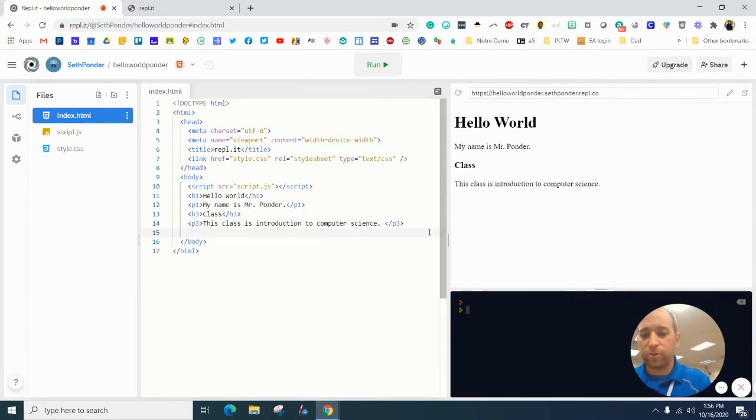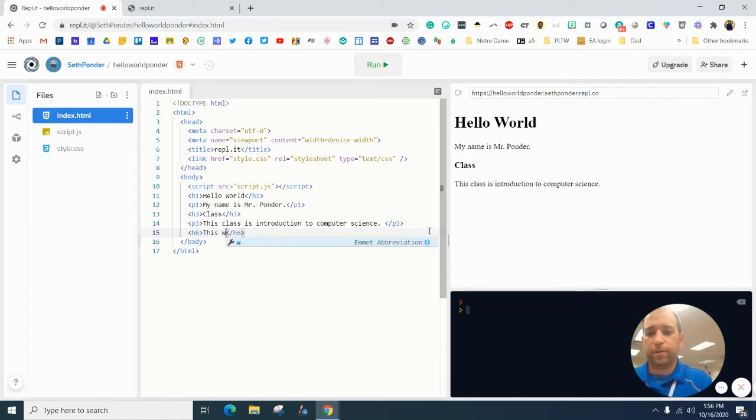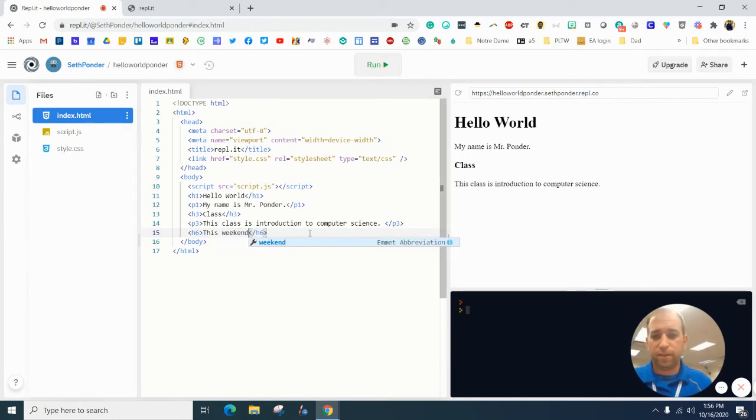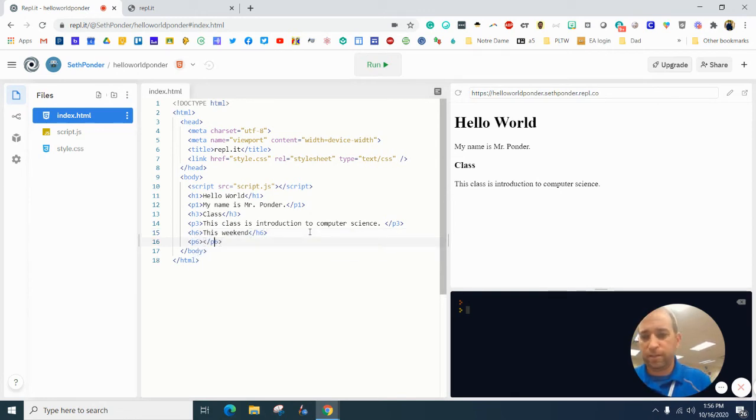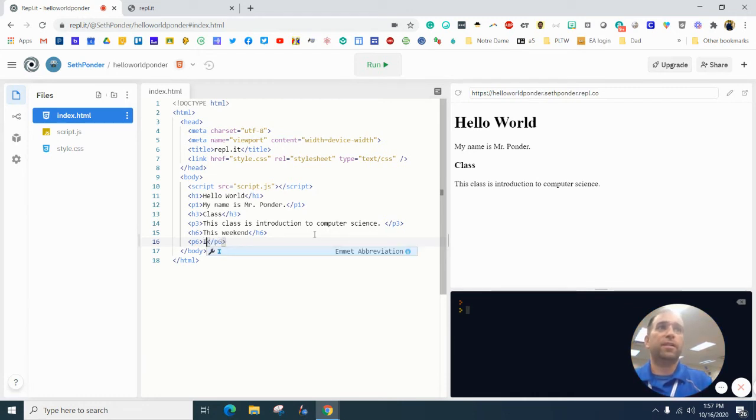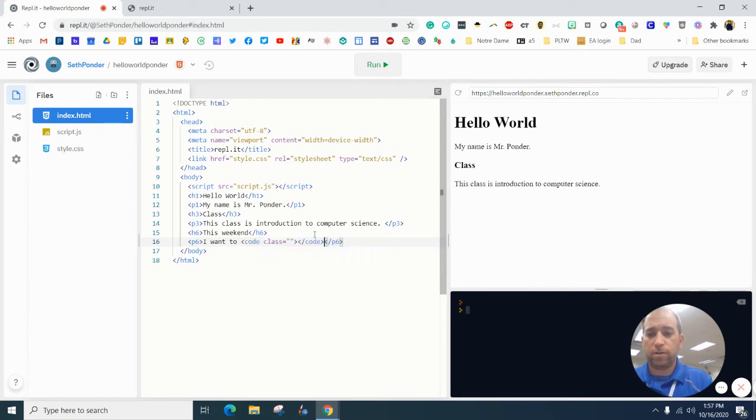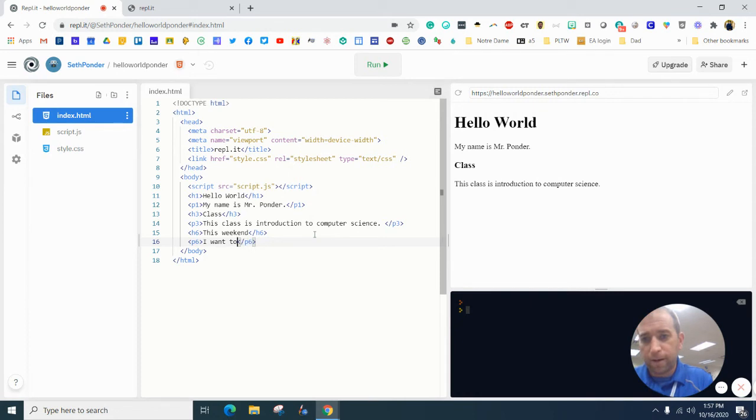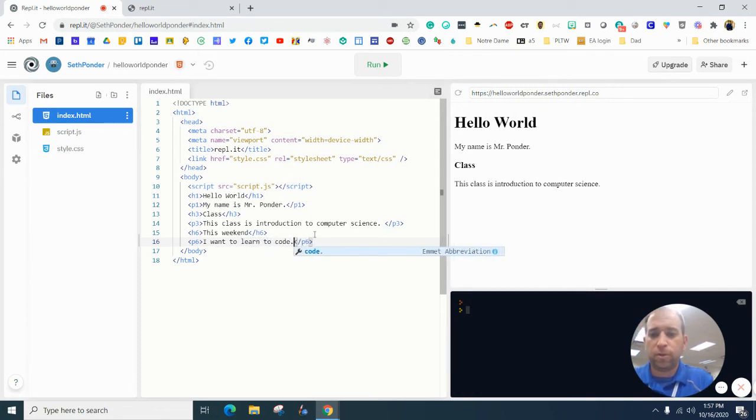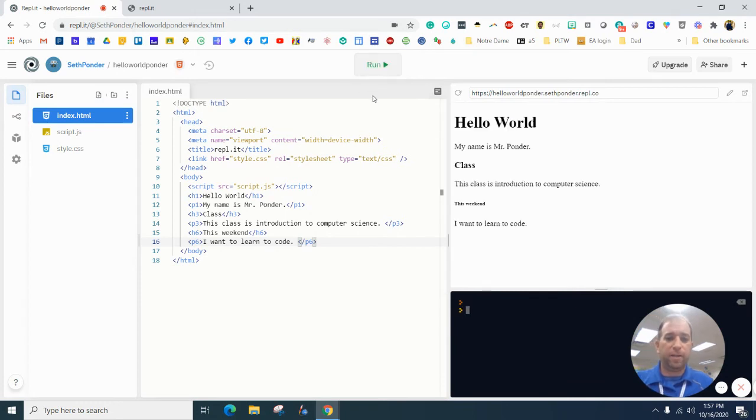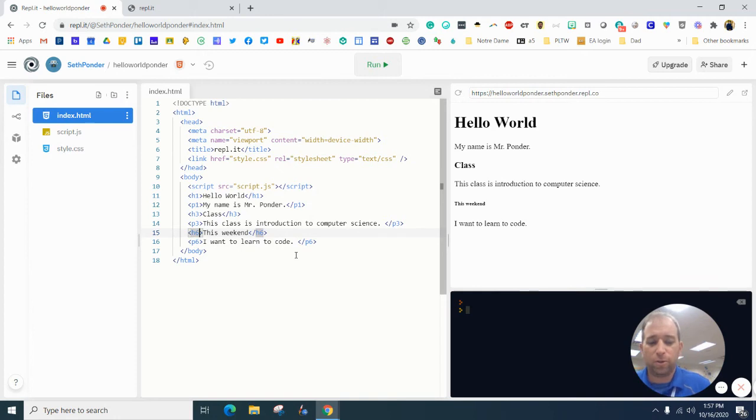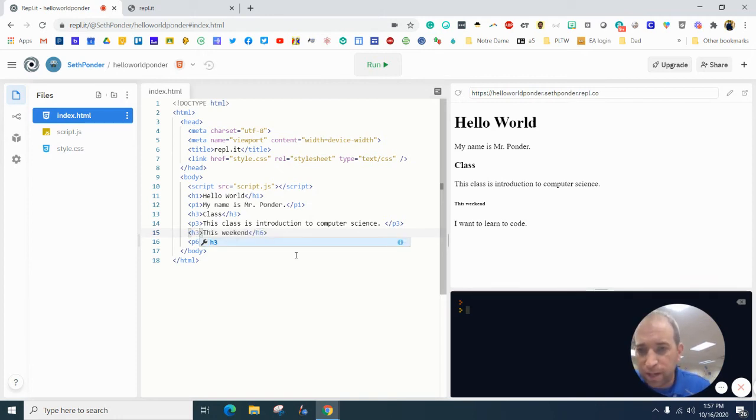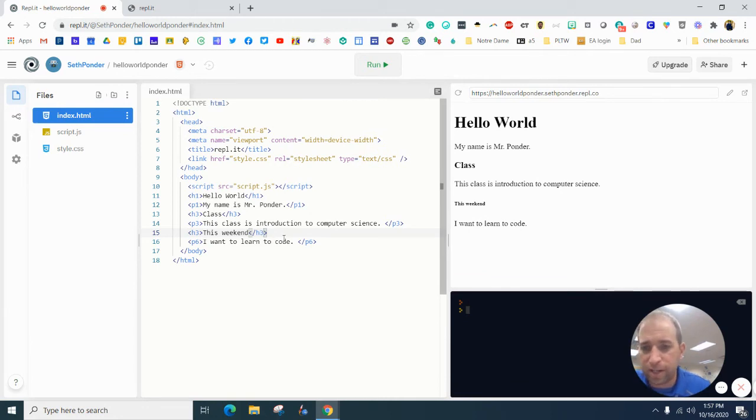And if I go here to H6 and I type this weekend and I type here P6. Let's see. I want to code. Learn to code. And I hit update. You can see this P6 super small or paragraph. I'm sorry. H6 super small. So you know what?